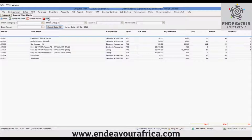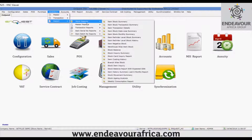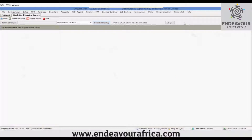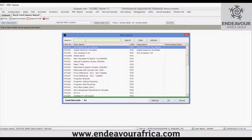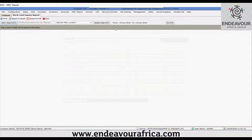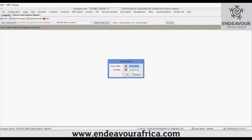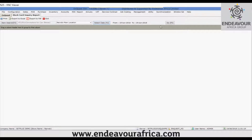Now I'll show you the stock card inquiry report. Here you can select a location — I'll select the Nairobi main location. You can also select a particular item and set the date range, then click the Go button or use F5.